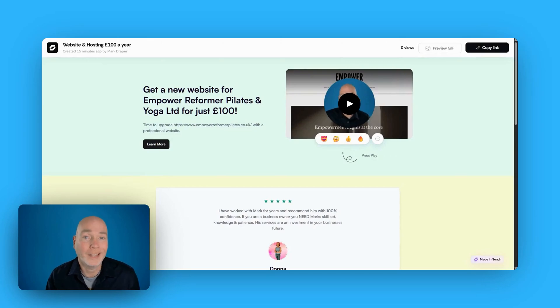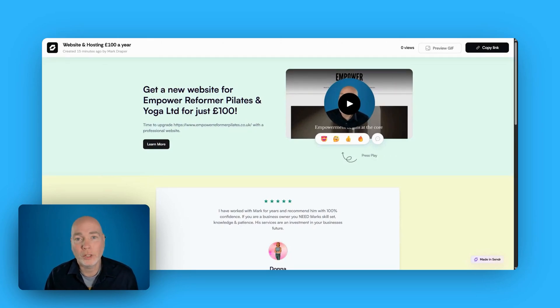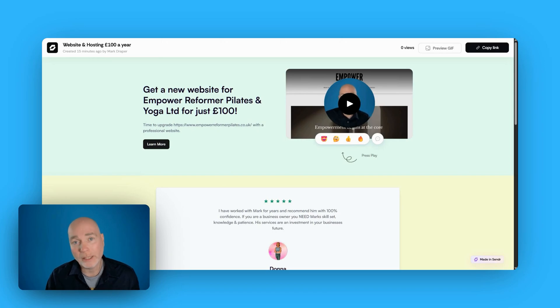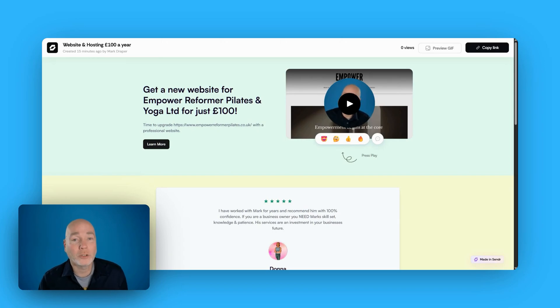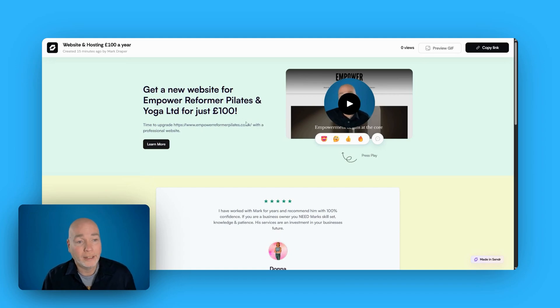So today I'm taking a look at Sender, which is a really cool platform that's similar to SendSpark or Replik, if you remember those from AppSumo. It's part of AppSumo's AI Tool Week, and I'll put an affiliate link down below.